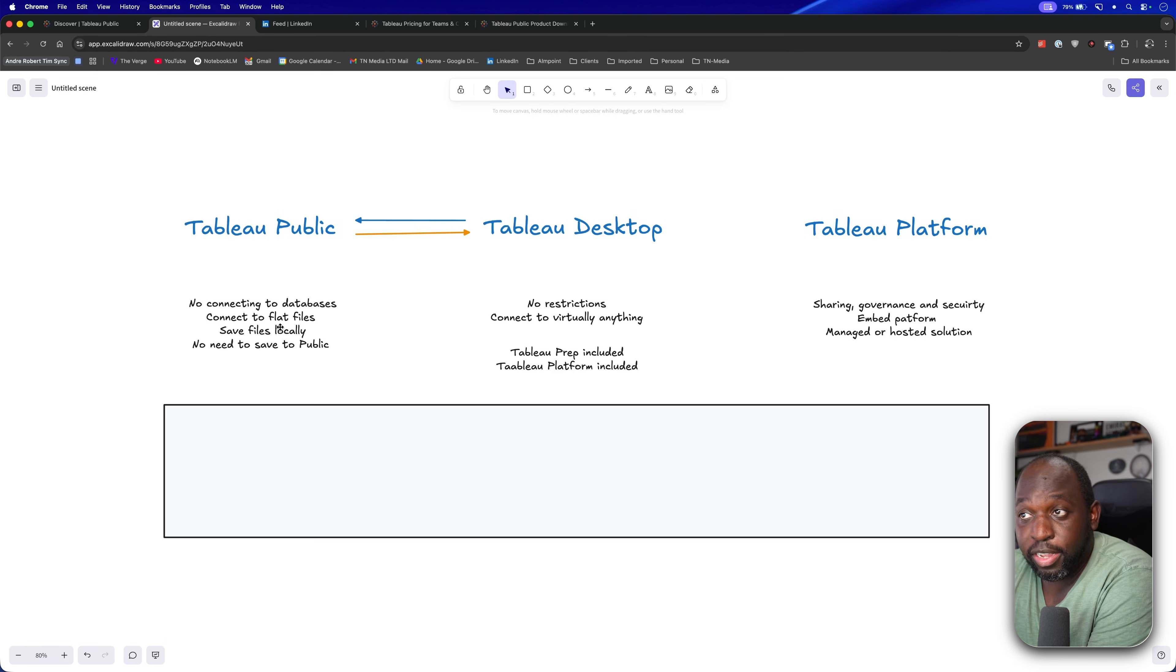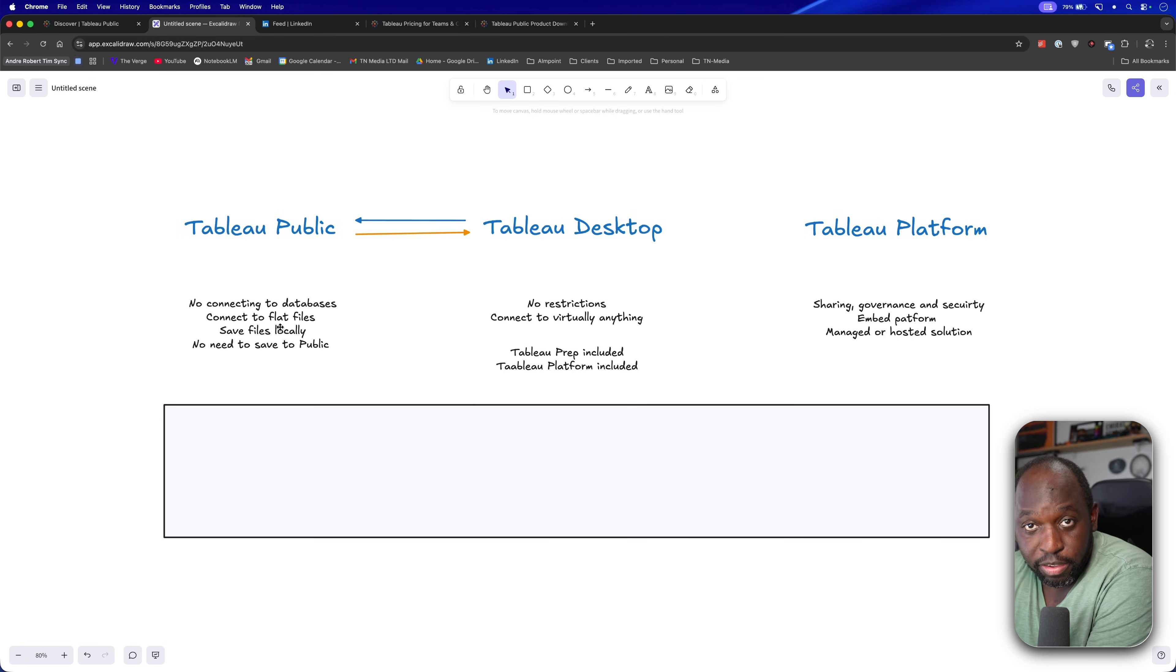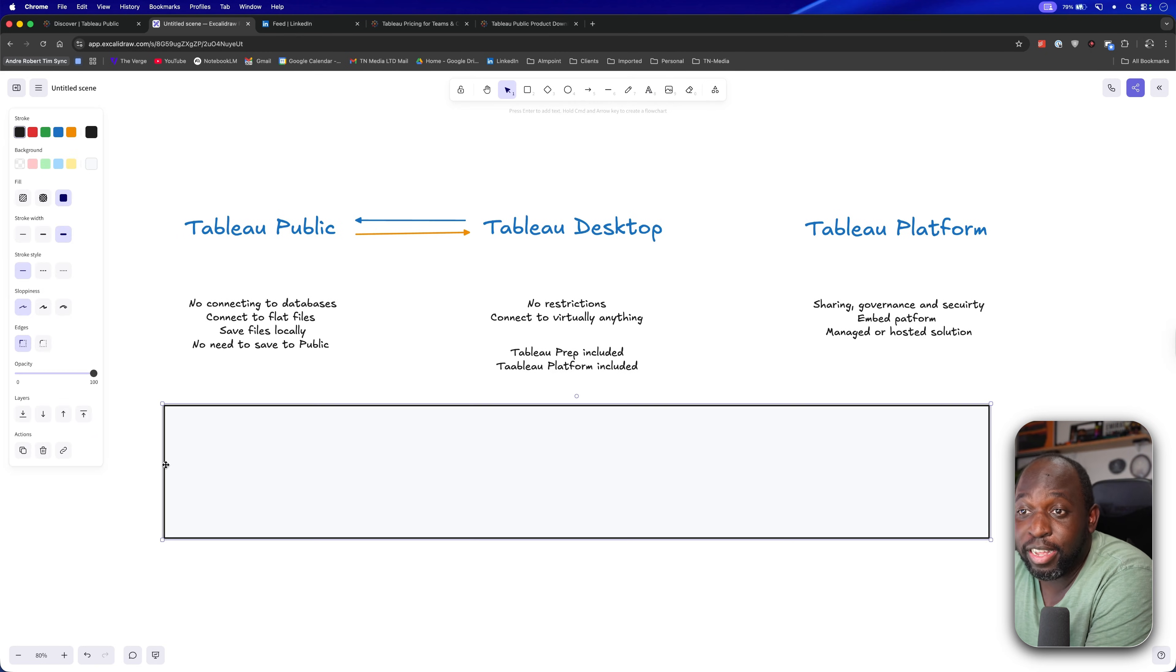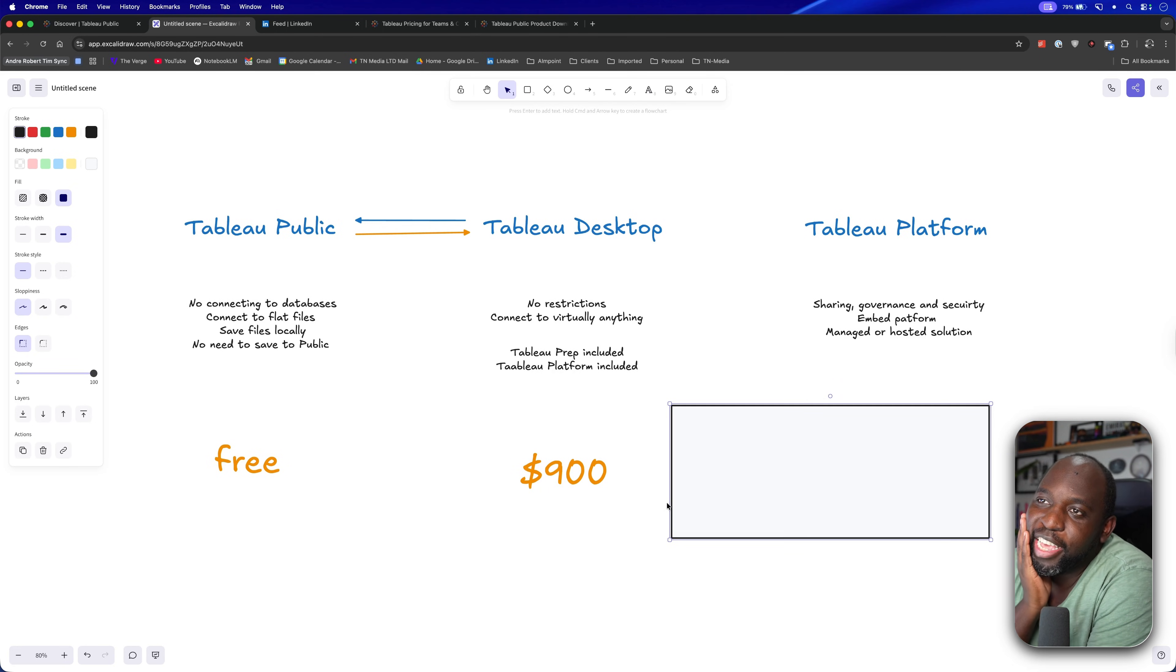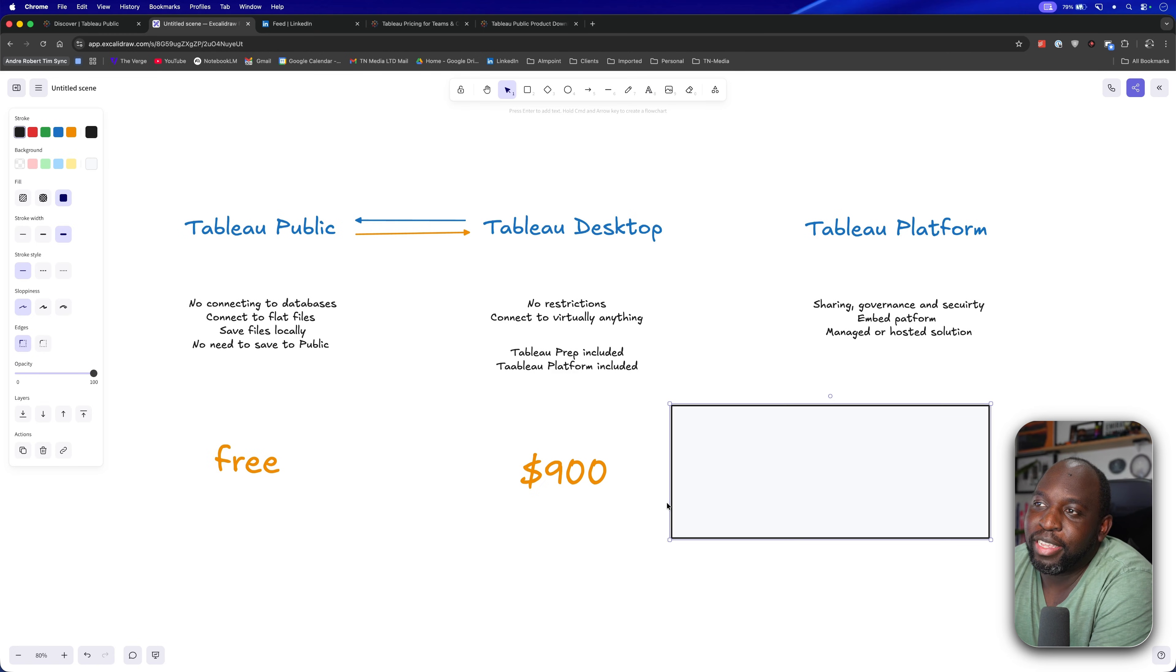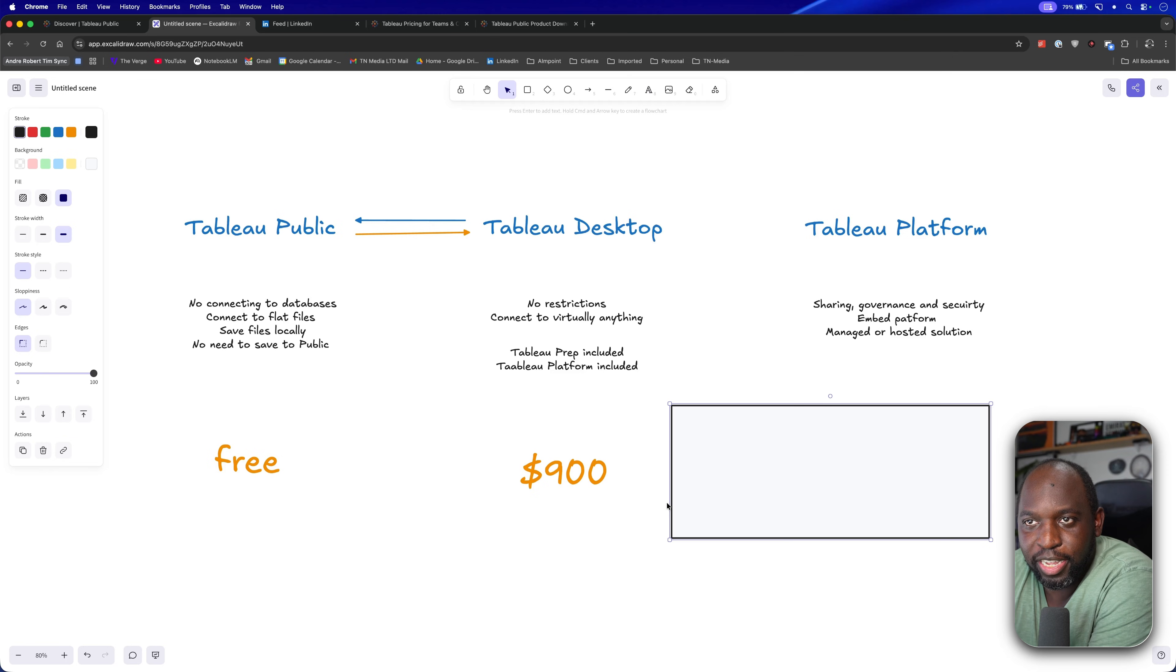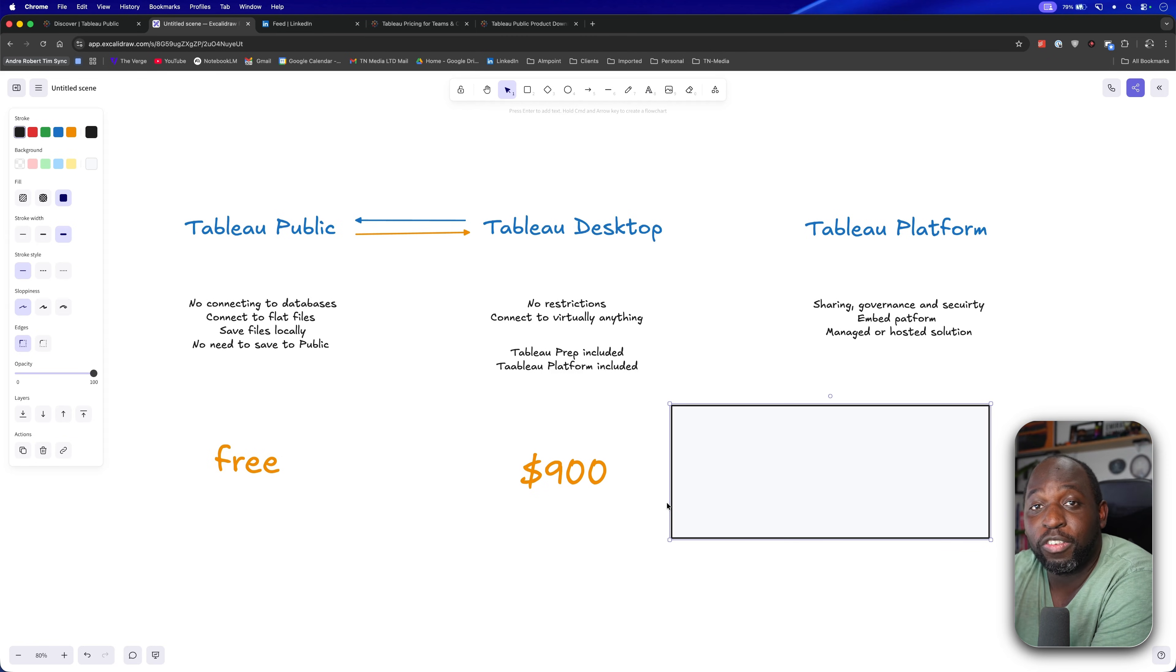To get the ability to connect to data sources, to use Tableau Prep, and to get access to the platform, the additional uplift from that free price for Tableau Public is drum roll $900, right? It creates confusion from a pricing perspective because what Tableau is really saying is that to connect to databases and to get access to the rest of the platform, you need to pay $900. And all of that wonderful innovation inside of Tableau Desktop, we're just going to give that to you for free.